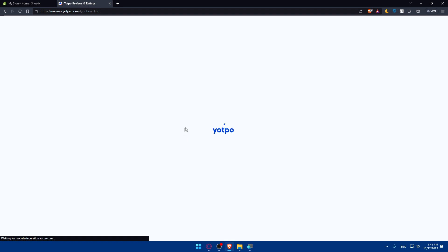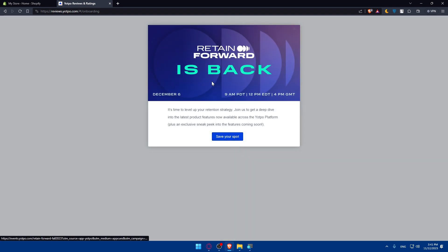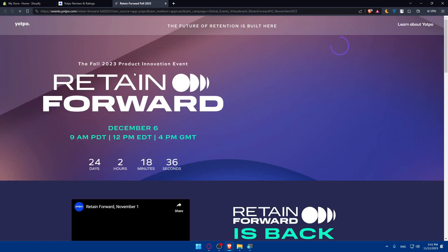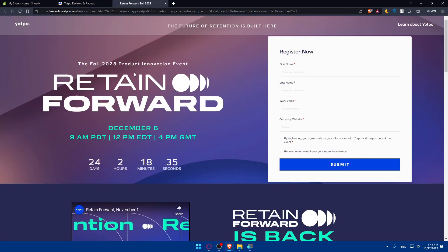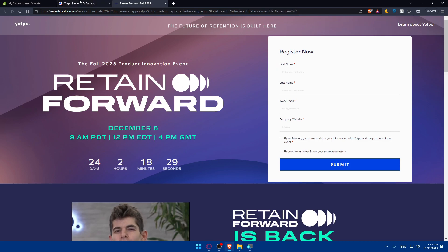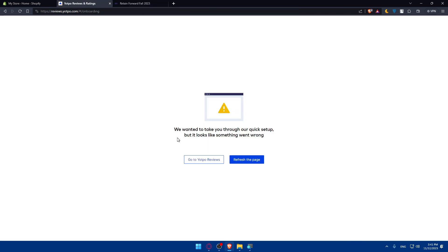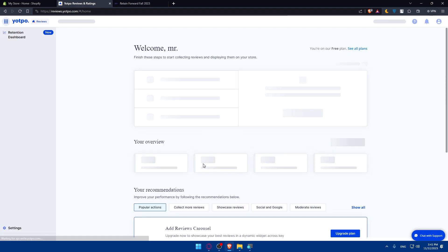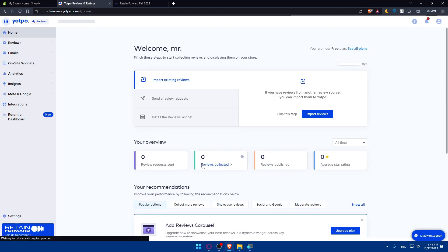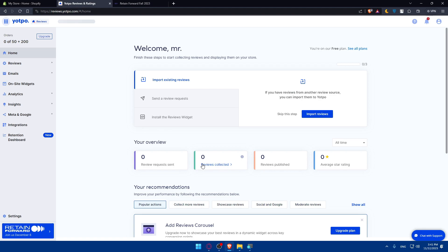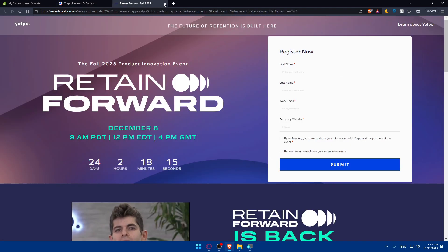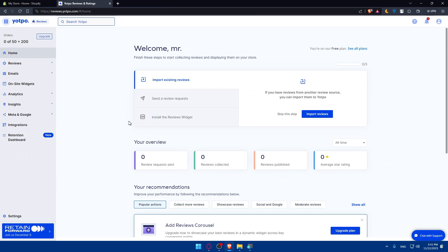Just save that. We don't have to remember the password because this was kind of random. And here we will have, as you can see, retain forward is back. It's time to level up your store. If you want to read that out, pause the video and read this. I'll just go and click on save. And here we are. Now let's just go back here. They wanted to take you through a quick setup, but it looks like something went wrong. It's fine, no need for setup. Just go to Yotpo reviews. Here we are, we are on the dashboard of Yotpo.